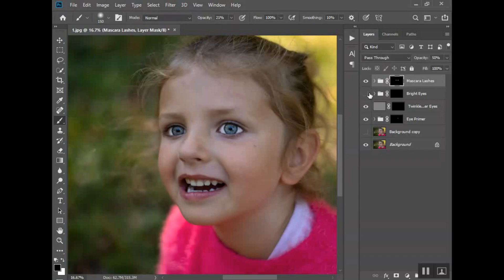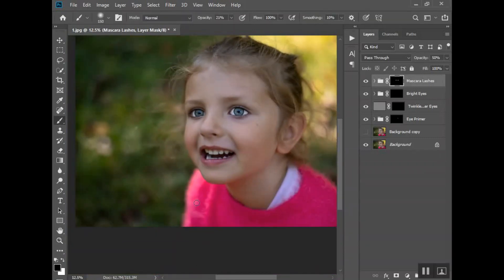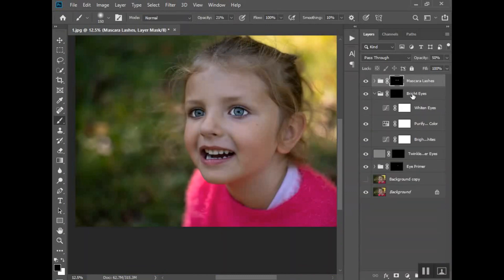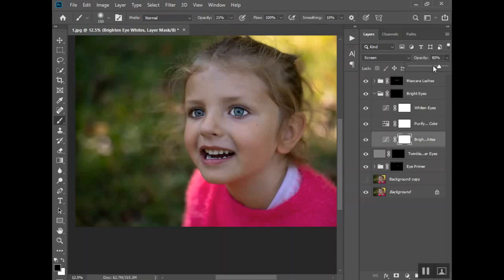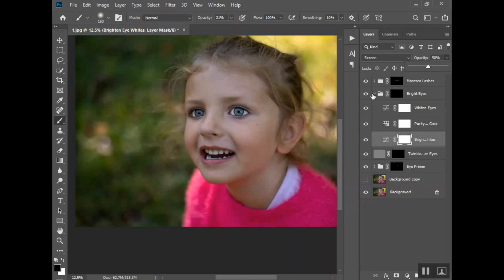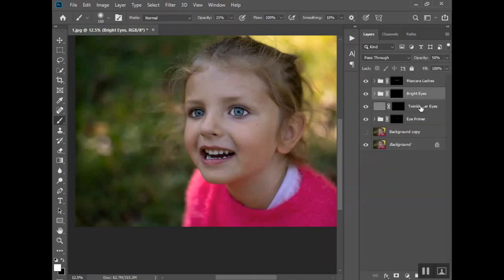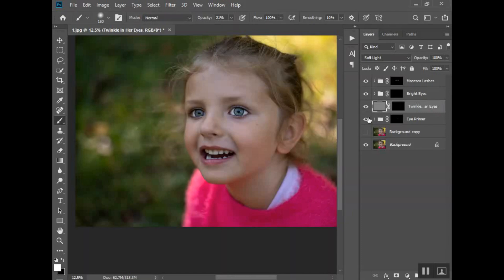I think that's pretty good. It doesn't look like she has makeup on but yet her eyes pop. The bright eyes, those are really bright right now. Let me zoom out just a tad. If you go within the action itself you can see here's the part that whitens it, here's the one that purifies the color, and this is the one that makes it really bright. Instead of lowering the whole action, you can just click on the part of that action that you want to lower. The brightening part is the one I want to bring down a bit.